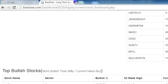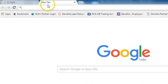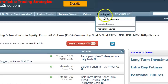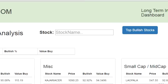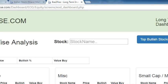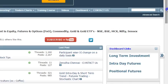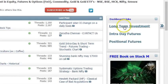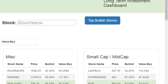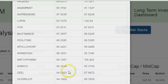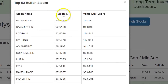I'll show you how to access this dashboard. Go to bse2nse.com homepage, and at the top there is a tab called 'Dashboard' — the first link is 'Long Term Investment,' click on it. It will open up the dashboard. On the right side you also have 'Dashboard Links — Long Term Investment,' clicking that gives you the same link. Here you can see the top bullish stocks sorted based on the bullish percentage.